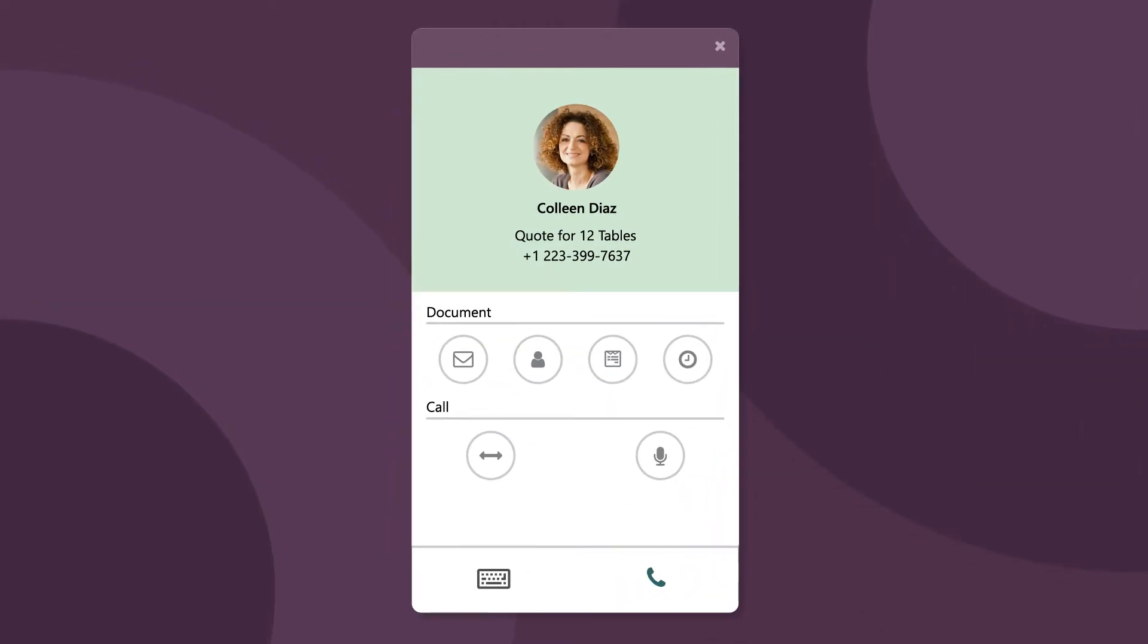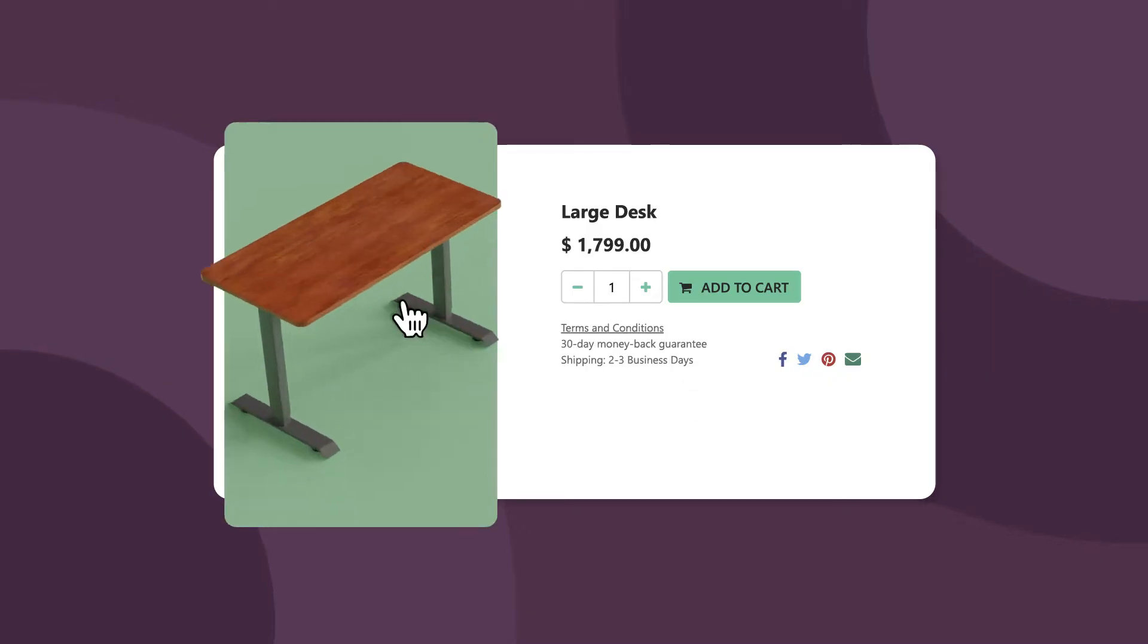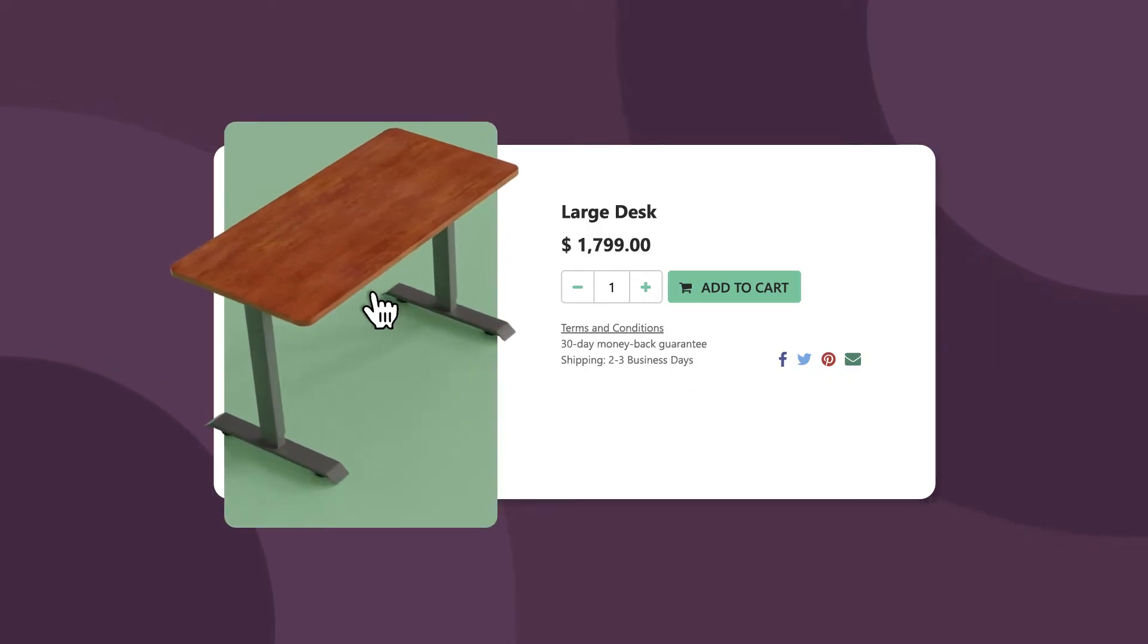Hey, Colleen, how's everyone doing at Azure? We just rolled out a new e-commerce site and I'd like to follow up about the large desk you mentioned in our last call. Is now a good time to chat?